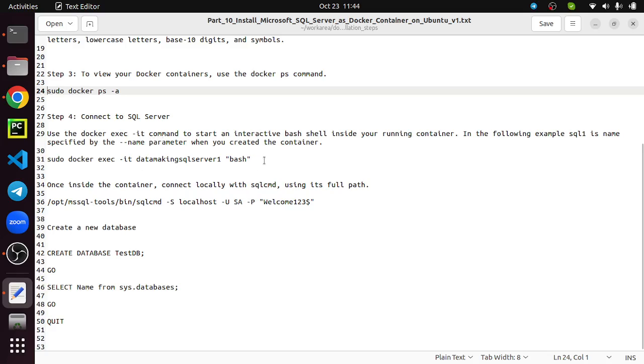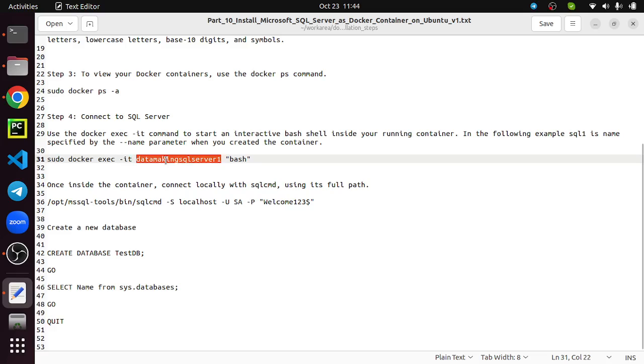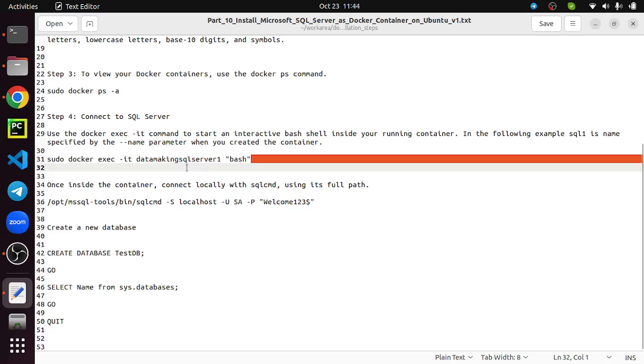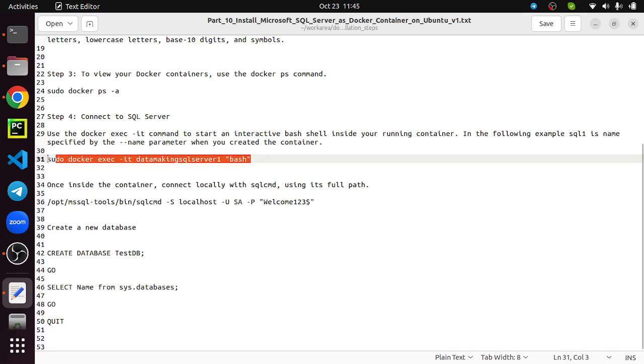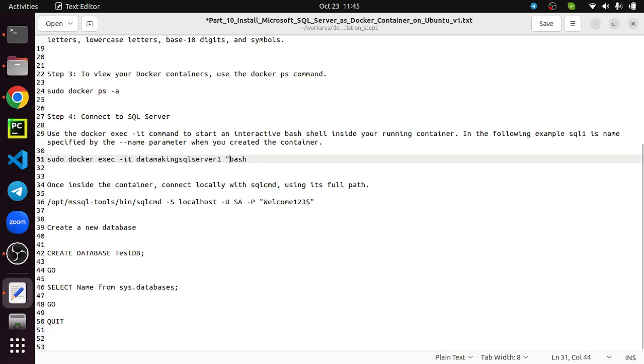Now we can connect to this SQL Server. First, you need to connect to the Docker instance. For that, sudo docker exec -it, interactive mode, the container name is DataMakingSQLServer1. We will run it on bash.